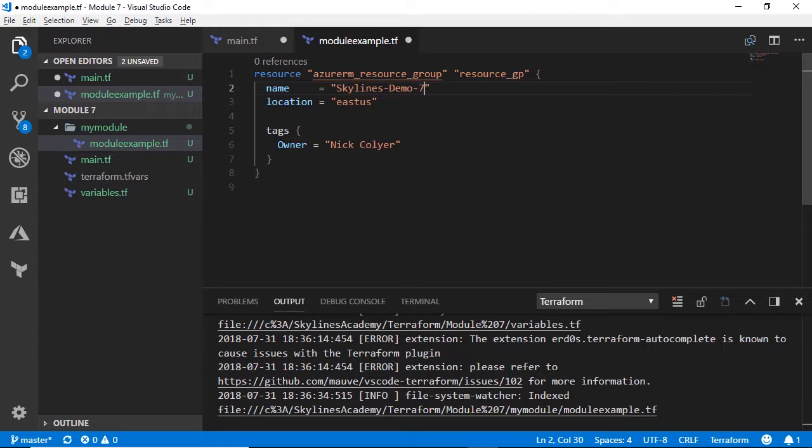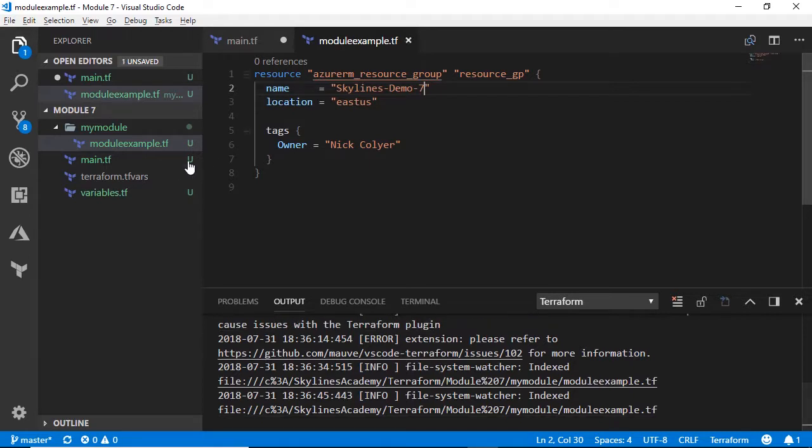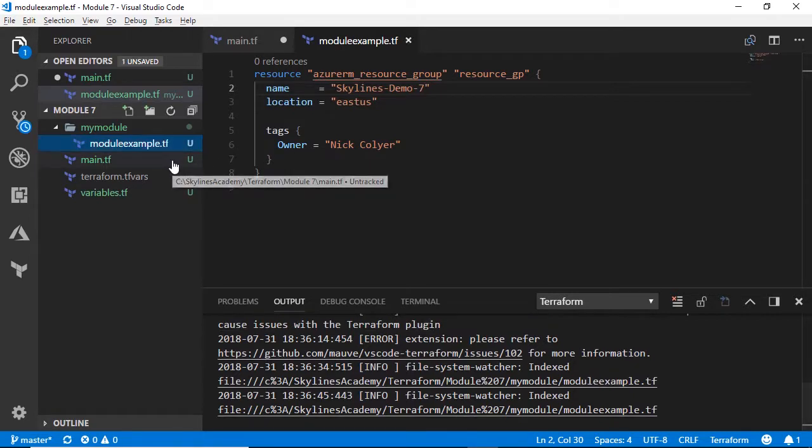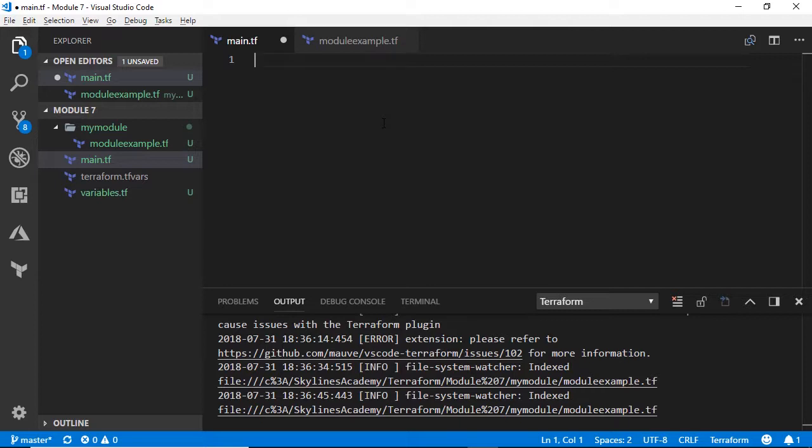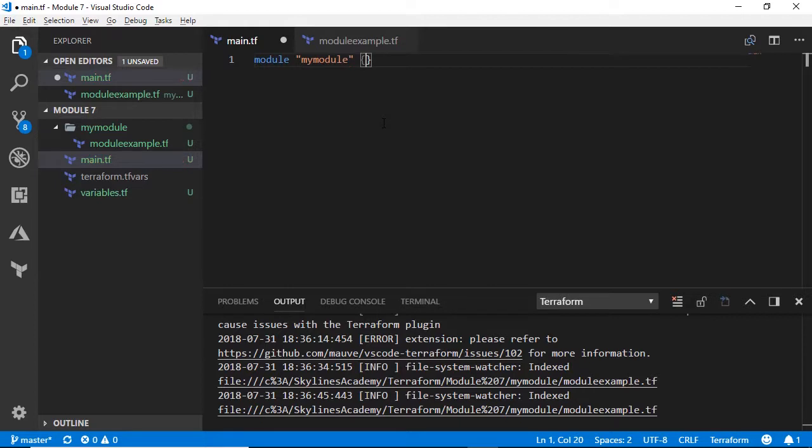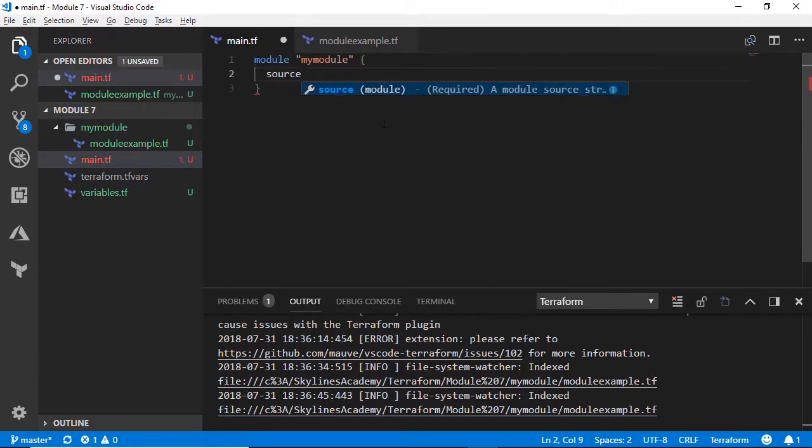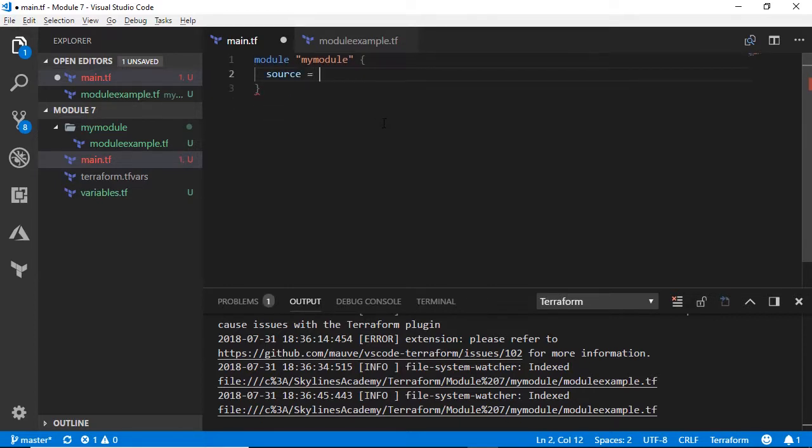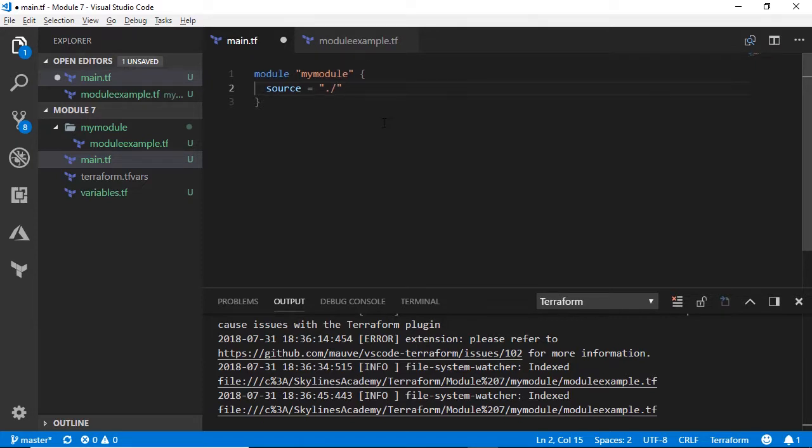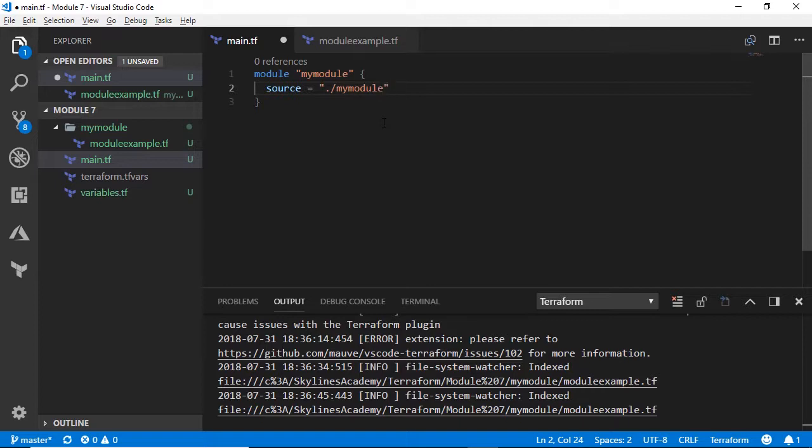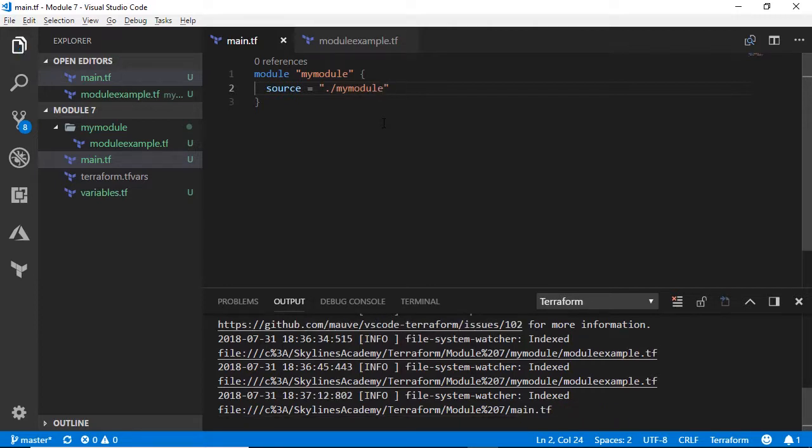Now we need to actually call it. So what we need to do in the main.tf file, where we've got nothing in there right now, we are actually going to use the syntax module, my module. We'll give this a name in Terraform, and we will say the source for this module is the subfolder my module. And we save that.